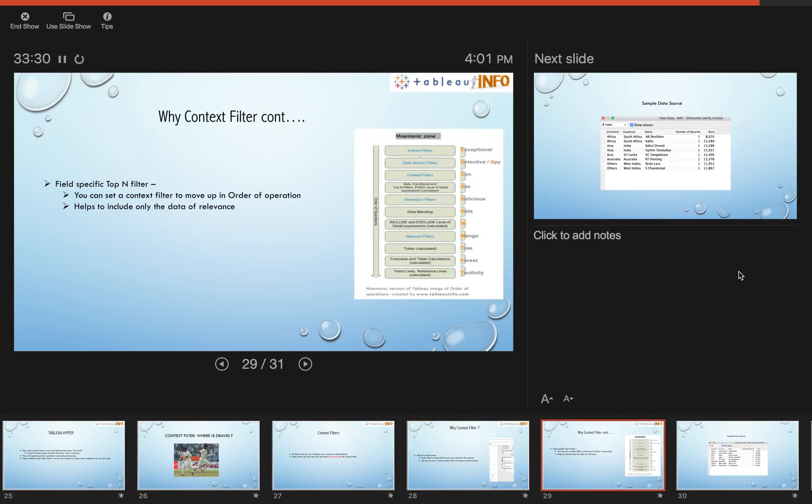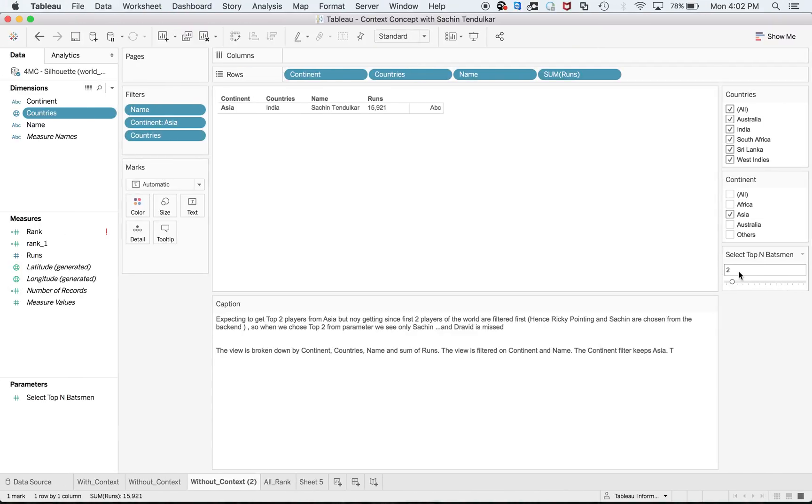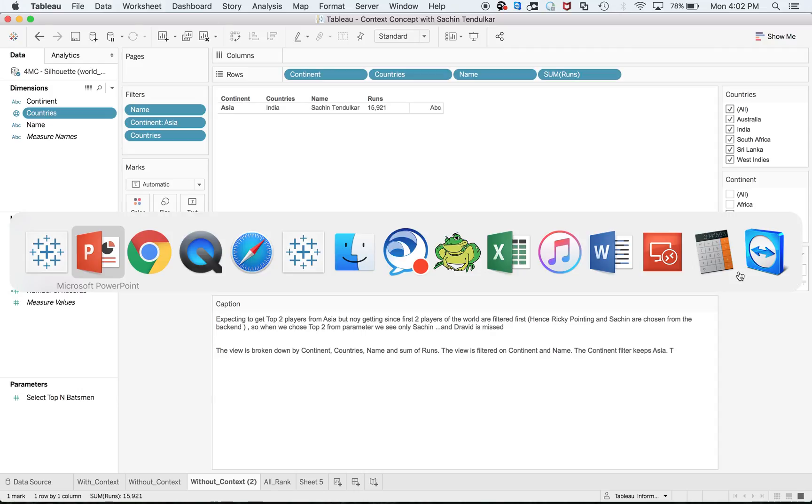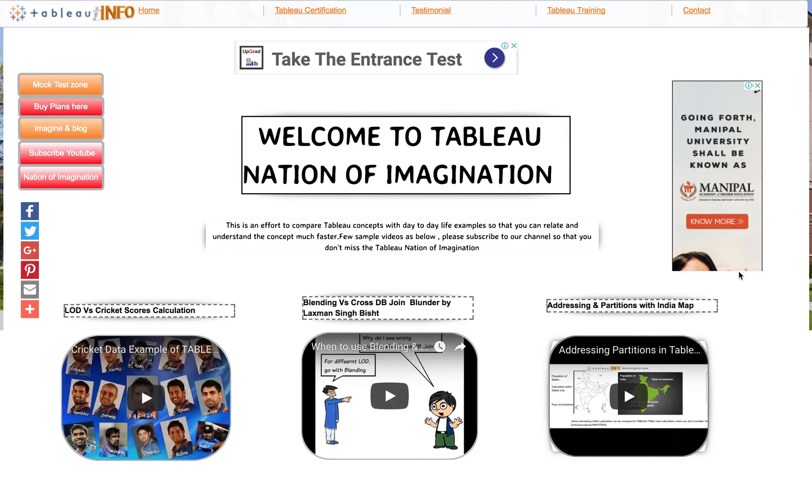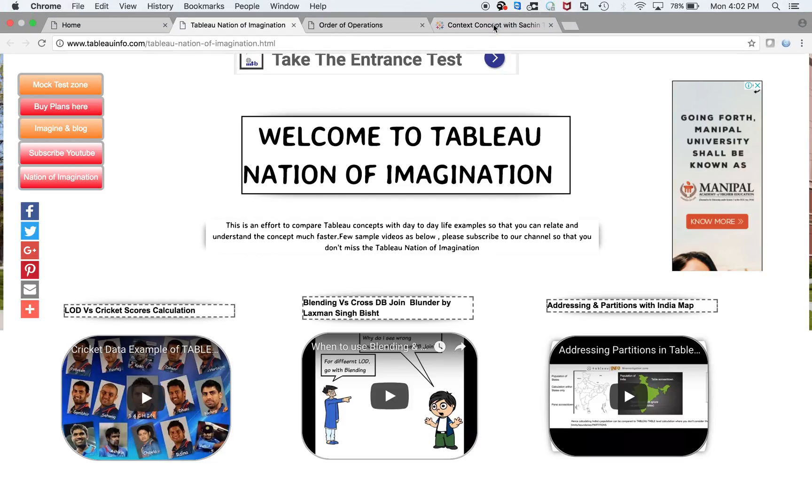You can set a context filter to move up in the order of operations, and it helps you include only the data of relevance. What is the data of relevance here? The data of relevance is the continent. If I'm selecting a continent and I just have batsmen from Asia continent, then it helps me.